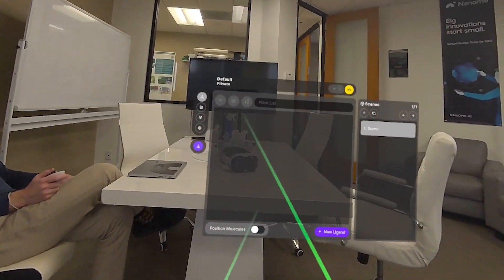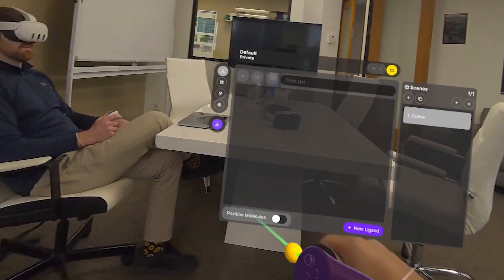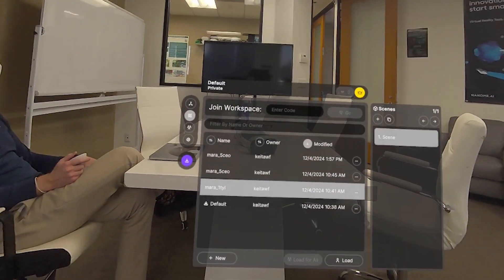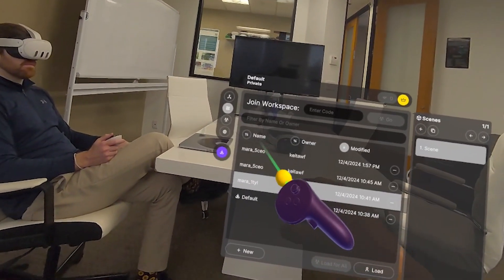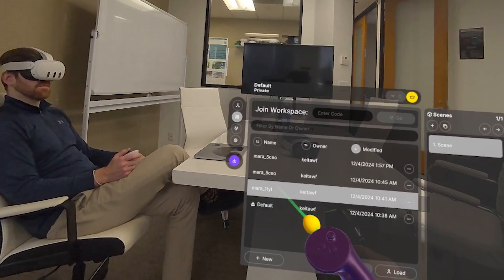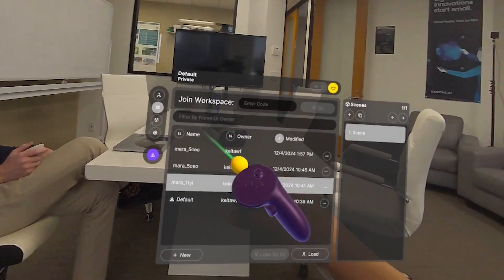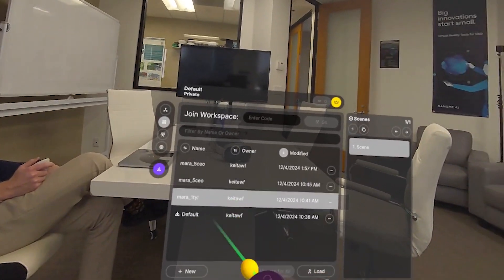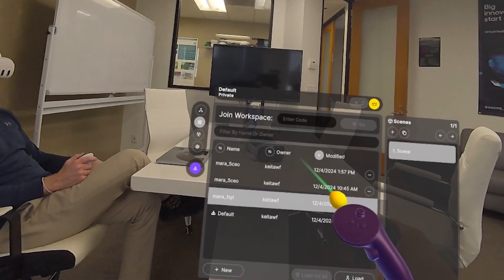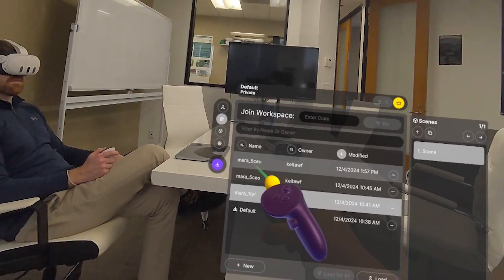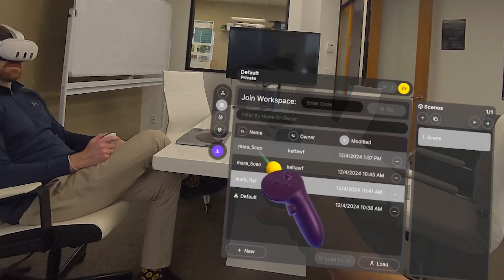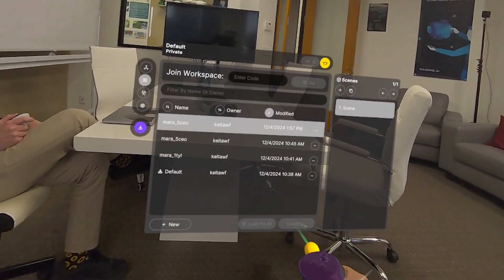On the left side here is the main menu. If you go to the workspaces tab, you'll see all the different workspaces. I've been using Mara — our large language model informatics orchestration platform — a lot, so you can see I've been loading some molecules from there. I've prepared a structure using Mara and made a workspace, so I'm going to go ahead and select that — the first top one you see here for Mara 5 CEO — and click on load.